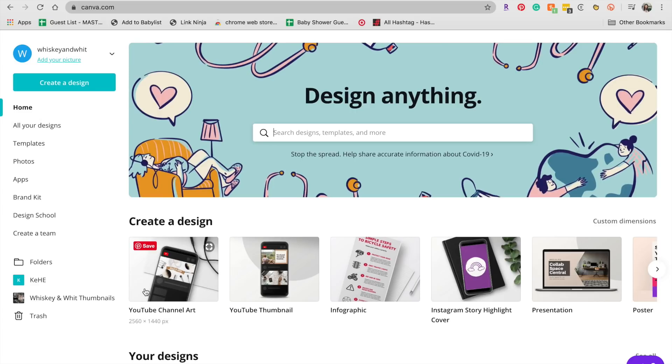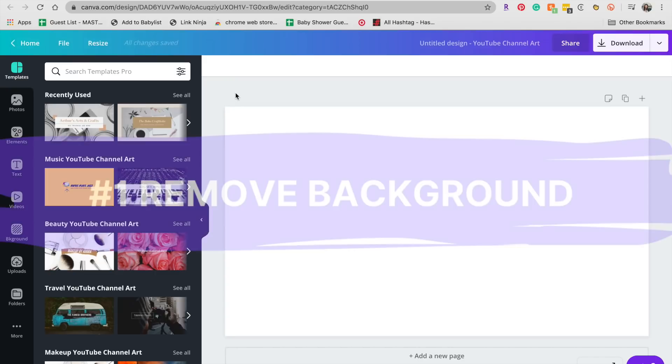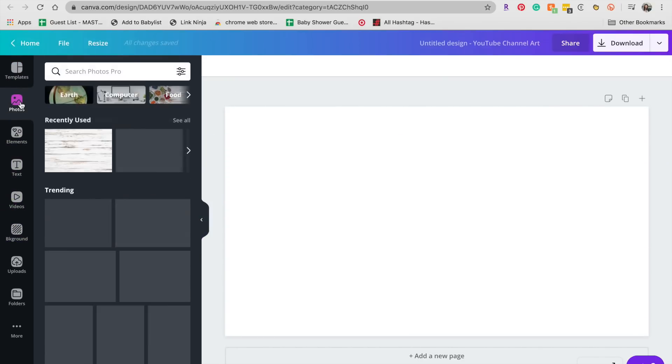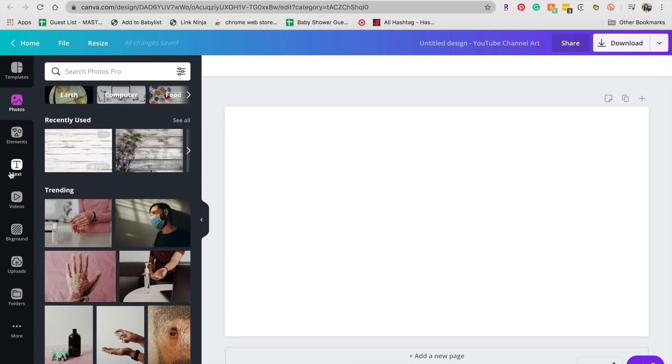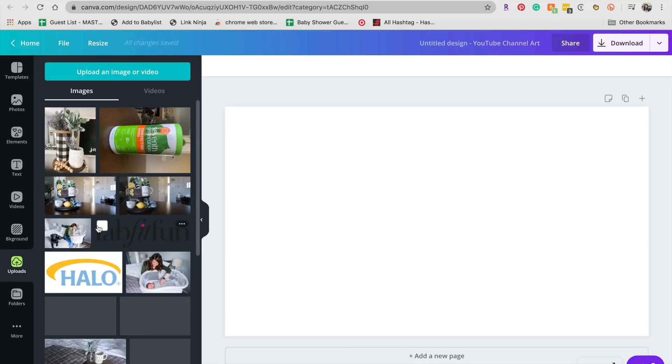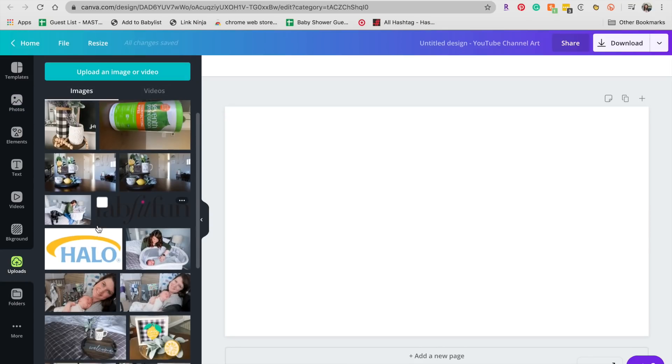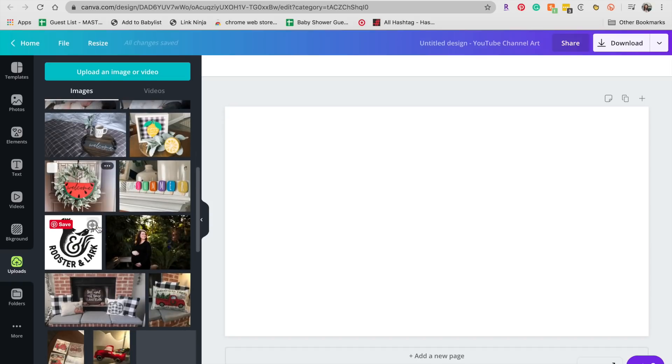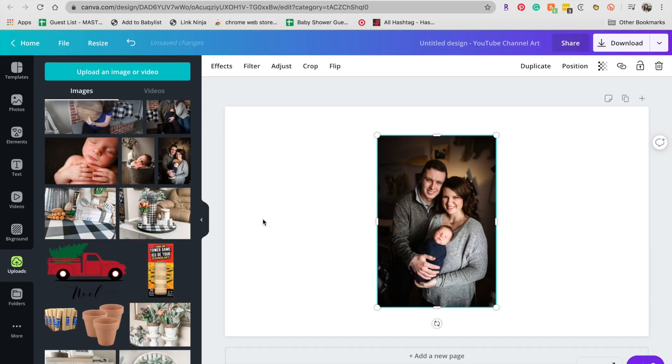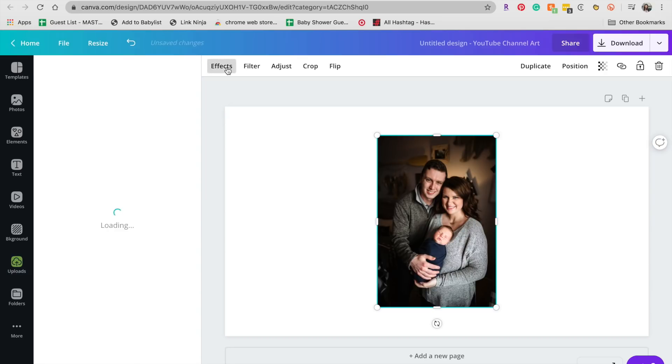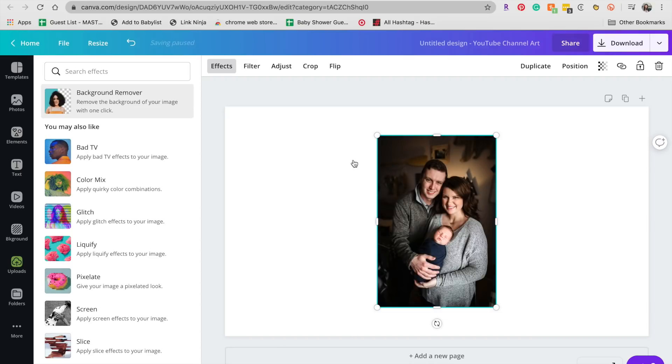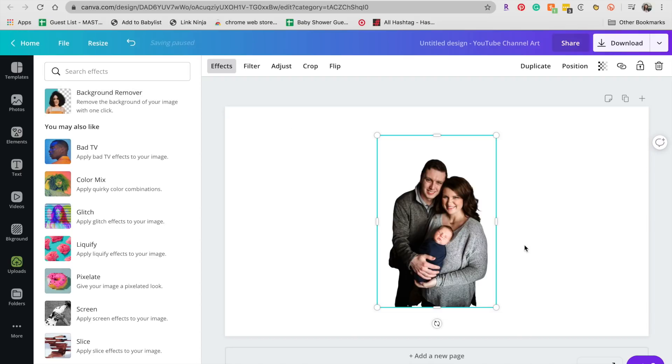So before we get into the printables and the cut files, I wanted to show you my top five favorite Canva things really quickly. So let's say we're going to make YouTube channel art. So my number one favorite thing is the remove background feature, and that's because it is so easy. So I'm going to go over here to my photos, actually my uploads, and I'm going to select something that I've uploaded. So let's find an image. Here we are, super cute. So then what I'm going to do is go up here to effects and this background remover.